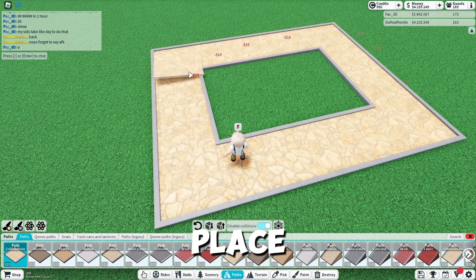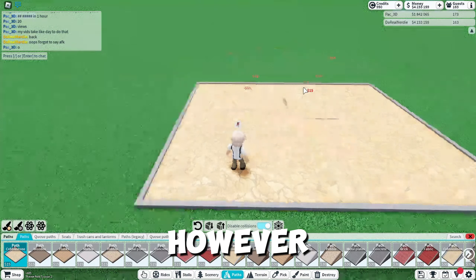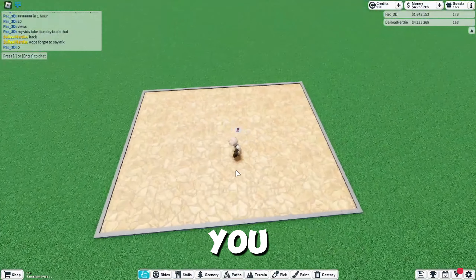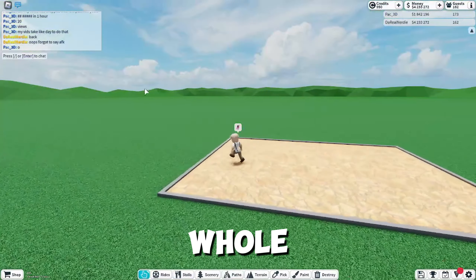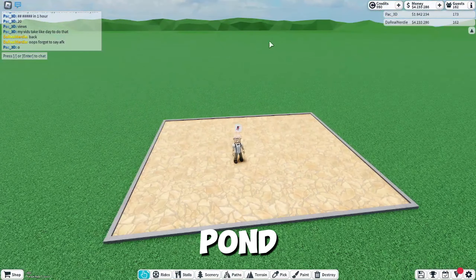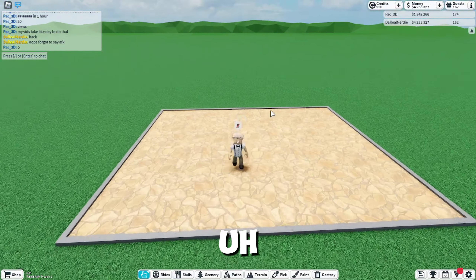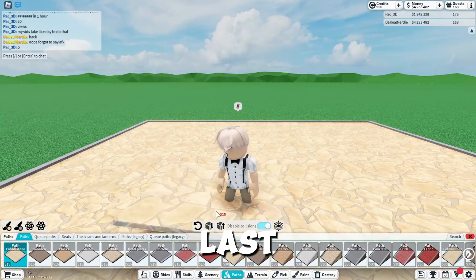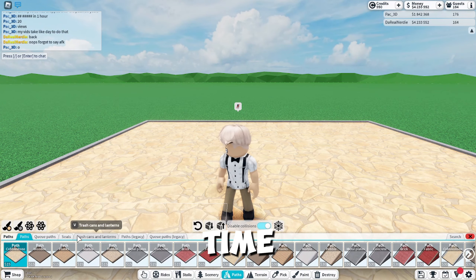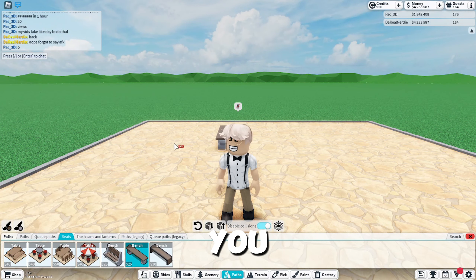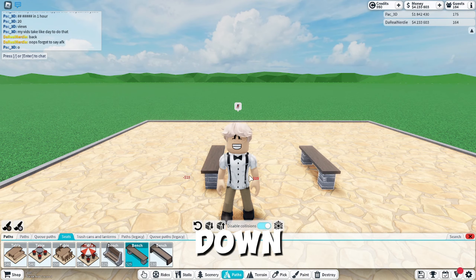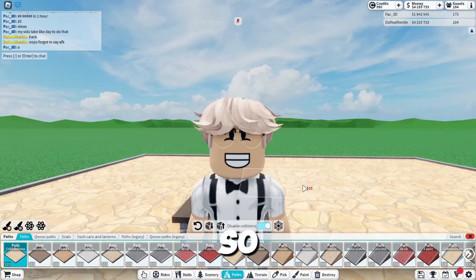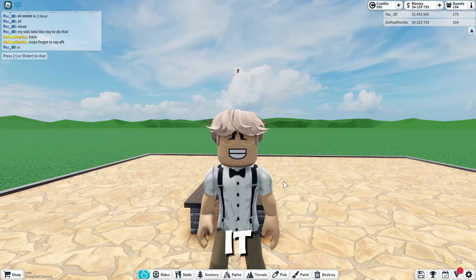You just place the path however you like. You could have a whole path around a pond, make it look really nice, and obviously like last time you get the seats out and put the bench down.